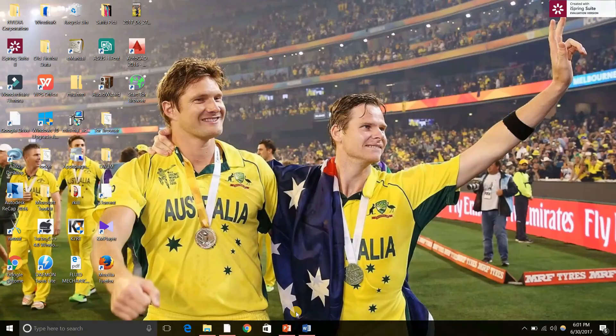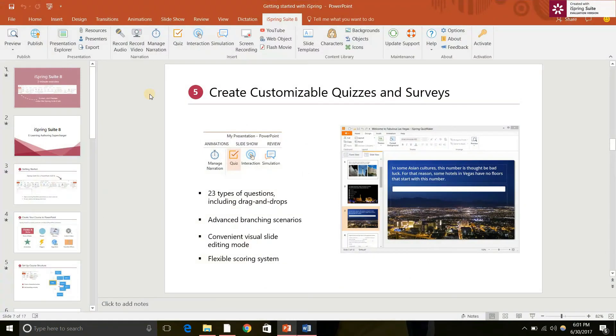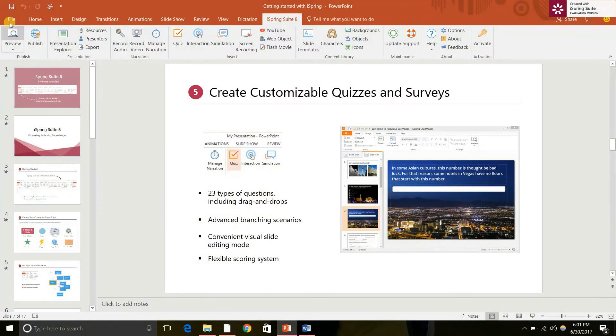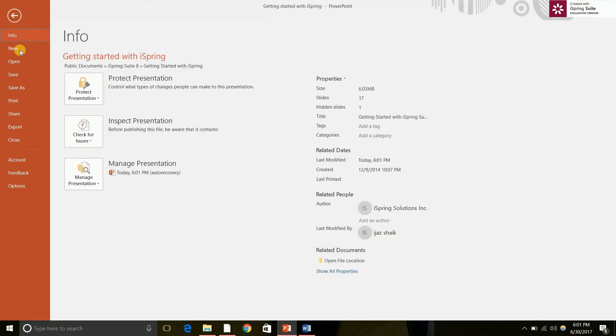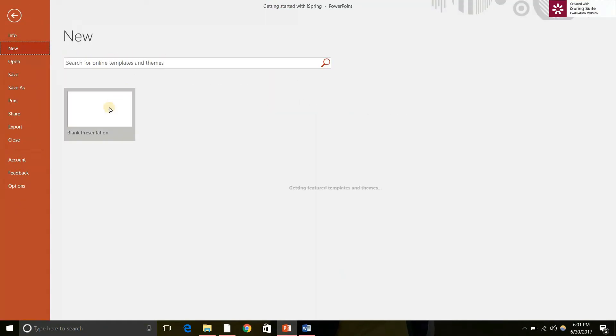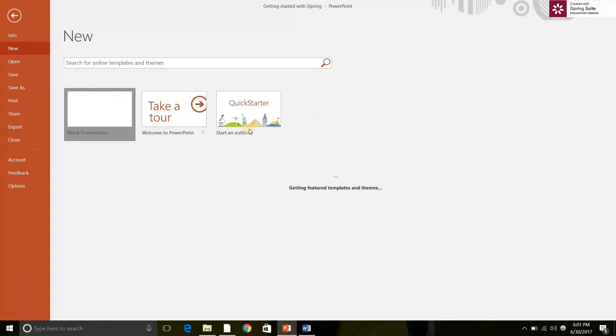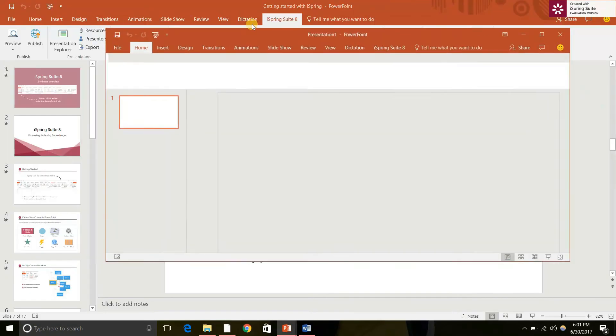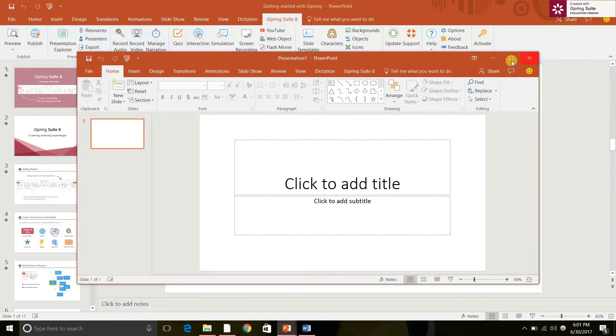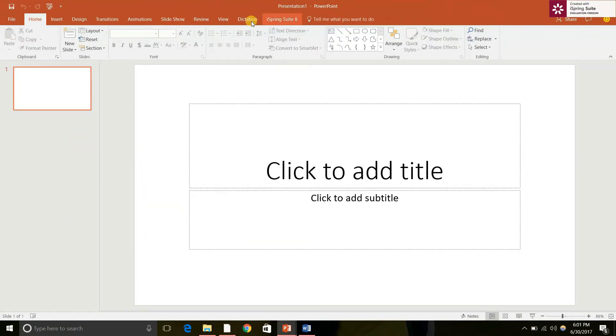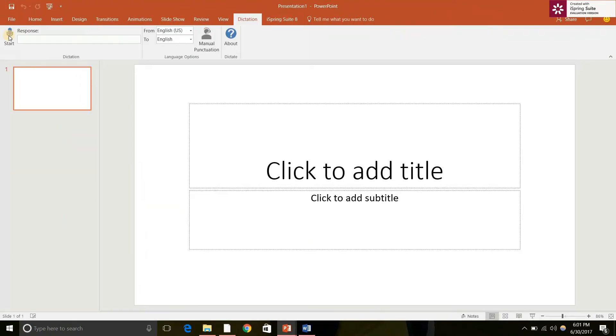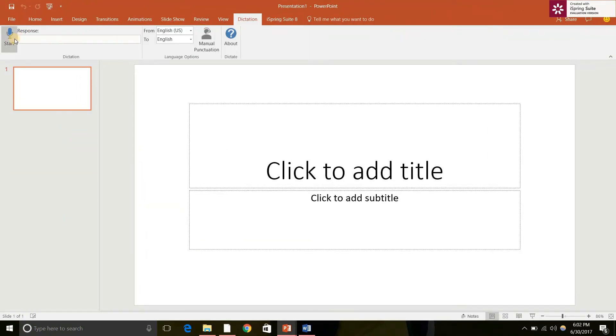And you can find this option again in PowerPoint. So, File, New, Blank Presentation. Yes, you can find here called Dictation. Just click on this. The very same procedure. Click on the microphone icon. It starts detecting your microphone.